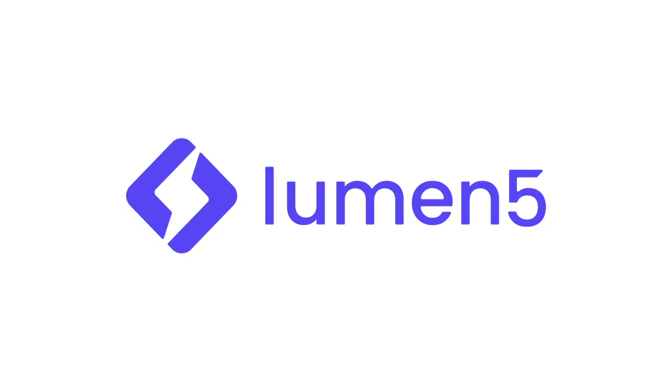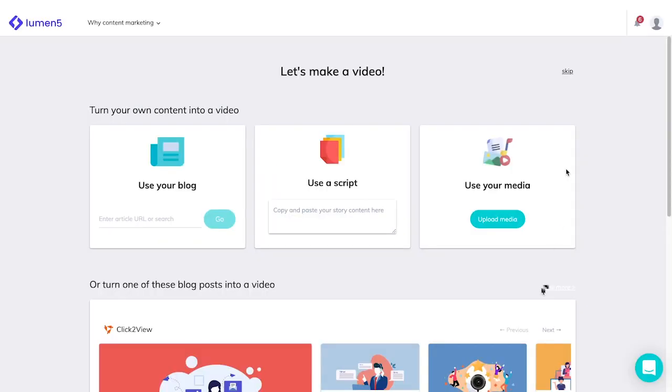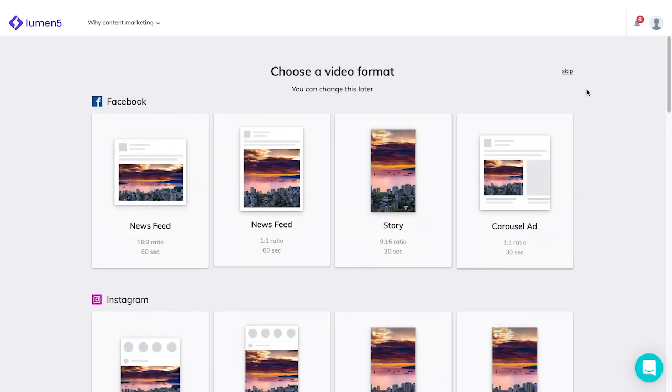Here at Click2View, we use Lumen5 often, so we have a subscription plan. Some of these features that we show might not be available on the free version. When you first start creating a Lumen5 video, you'll be brought to this page. You can turn your own content into a video with a blog or script, or upload your own media. Alternatively, you can also skip this step and create a video from scratch.